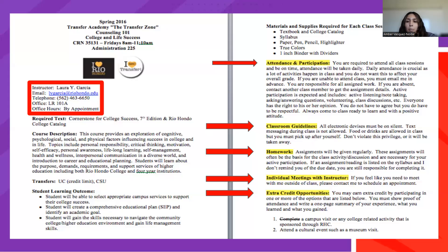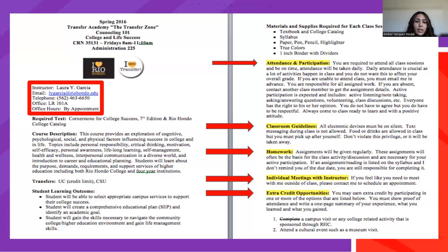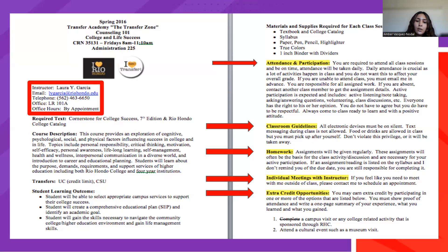Here is an example of a syllabus. Notice the red box highlights the course information, the instructor's contact information, and the instructor's office hour information — that's very important. The red arrows point to attendance and participation, course guidelines, homework, and extra credit opportunities. Overall, a syllabus can tell you nearly everything you need to know about how a course will operate and what is expected of you.